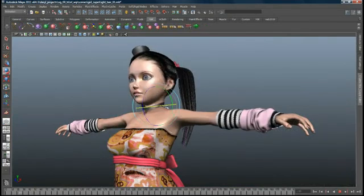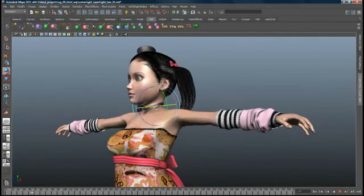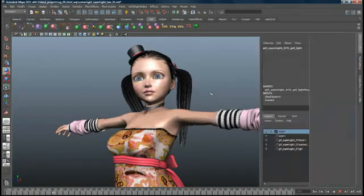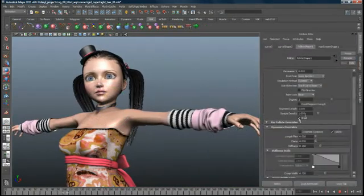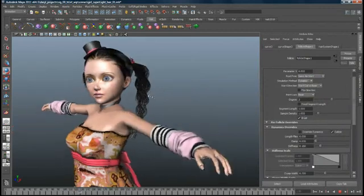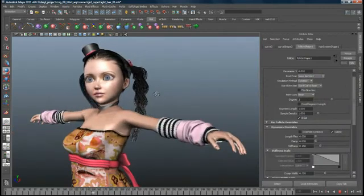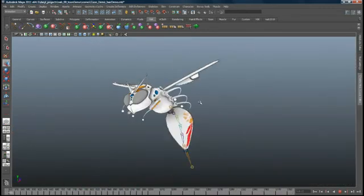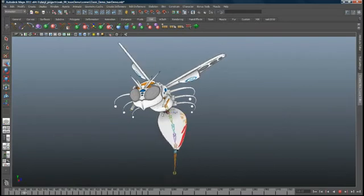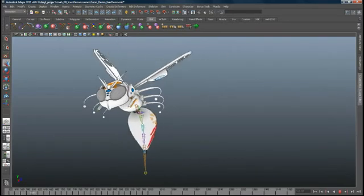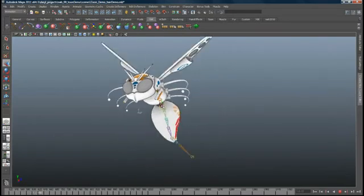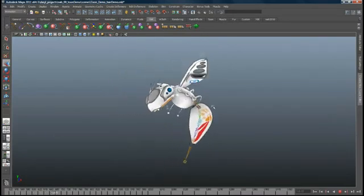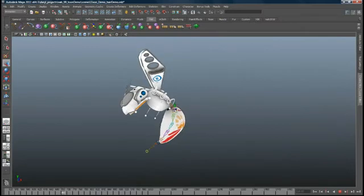Maya Hair is an integrated hair simulation and rendering system. You can create long and short hairstyles and even braids, ponytails, and dreadlocks. Maya Hair can also be used to make any curve dynamic for a wide range of effects. Here, the curves of a spline IK rig have been made dynamic.